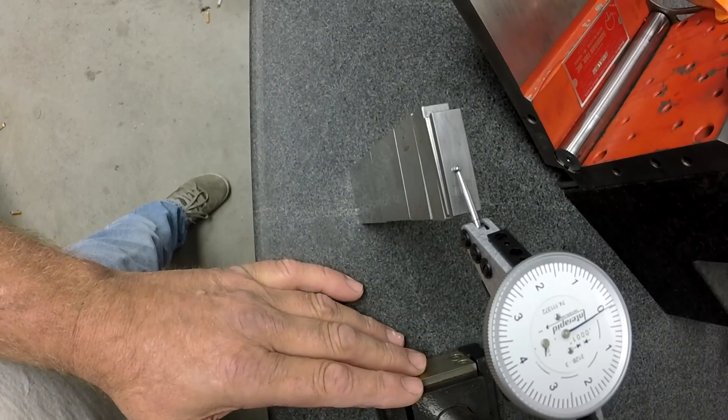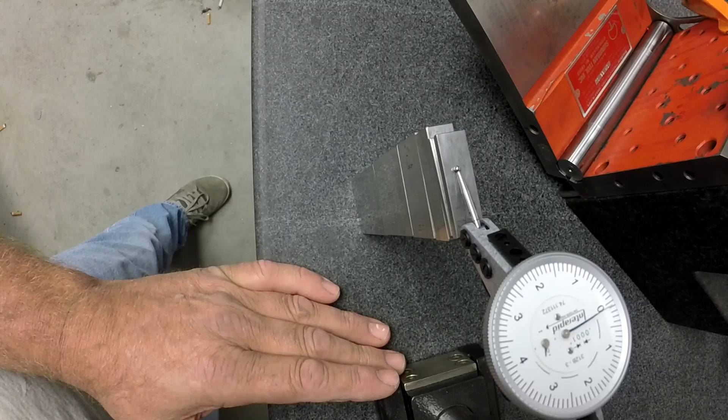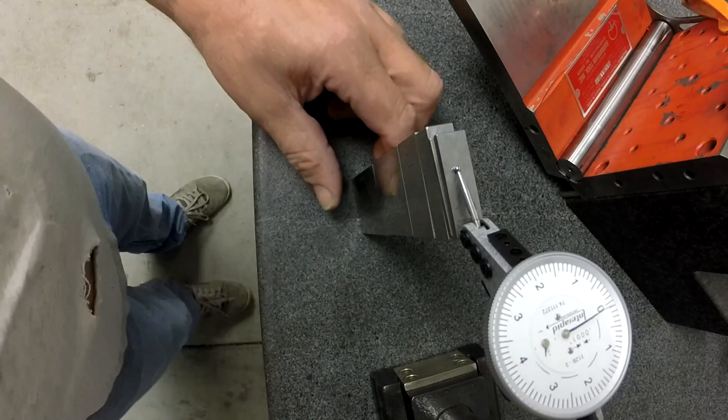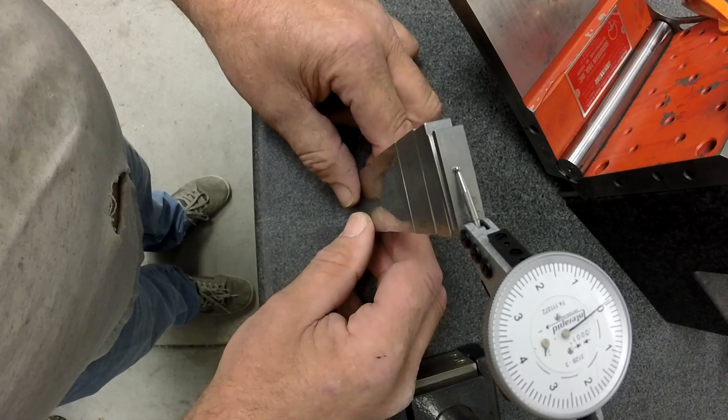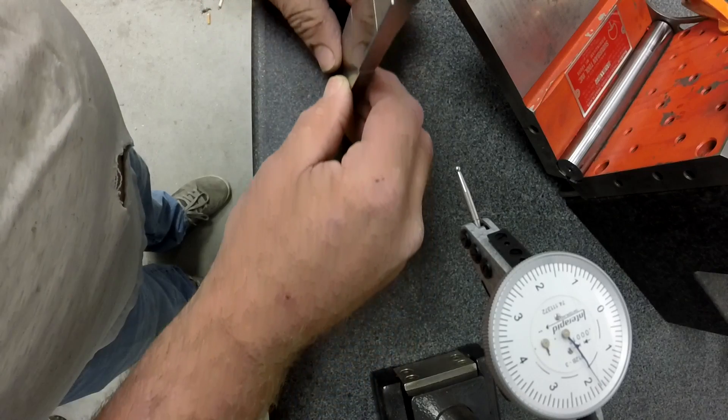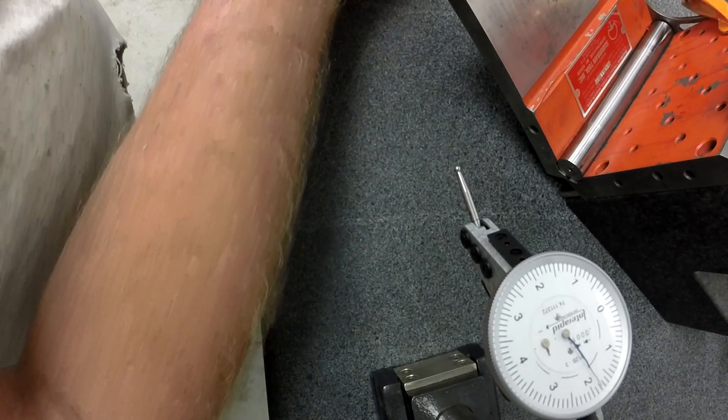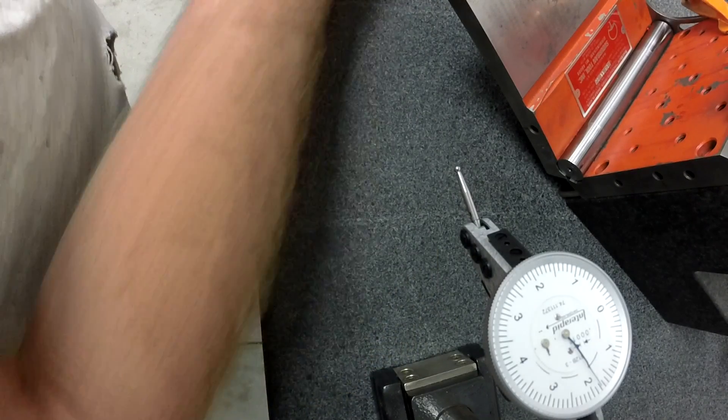Okay, pretty happy there that's at zero. I'm going to slide my gauge stack out of here carefully. And now we're going to go in and measure that top roll.